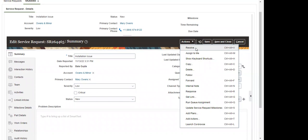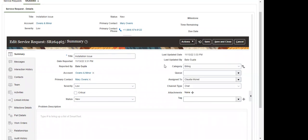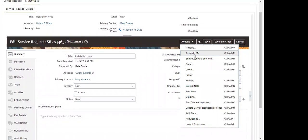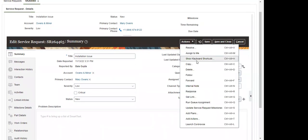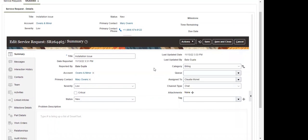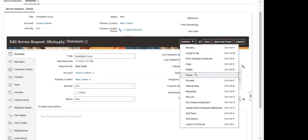Resolve is nothing but changing the status to 'Resolved'. 'Assign to Me' means if a user is reviewing this particular service request and selects 'Assign to Me', the SR will be assigned to that specific person. Copy is like duplicating — similar to copy opportunities — if we want to duplicate this SR with the same information, clicking copy creates a replica with a different reference number.